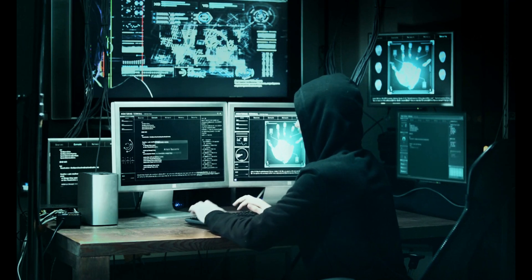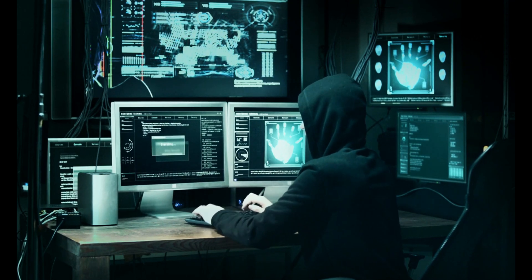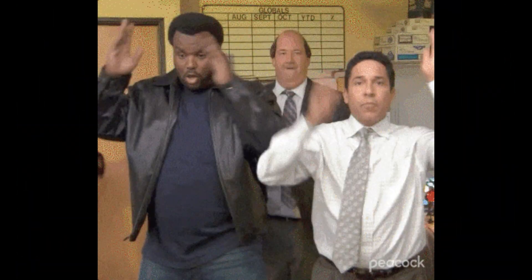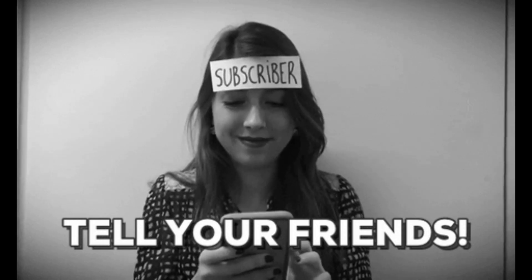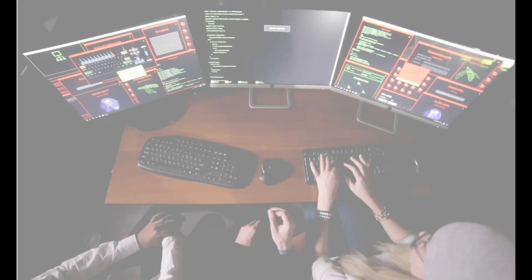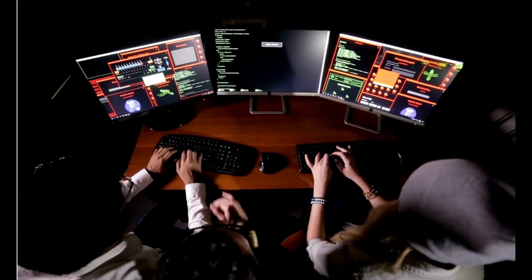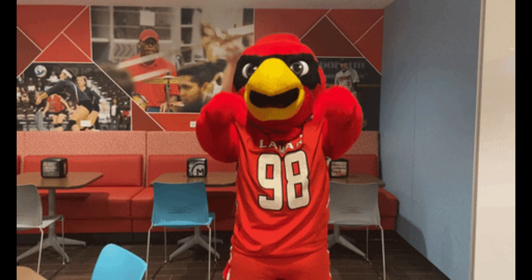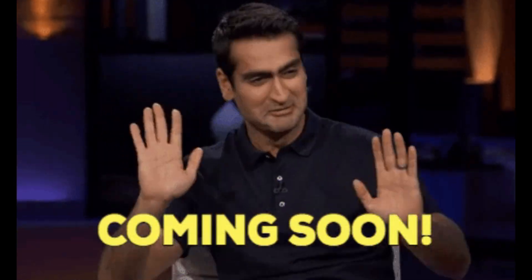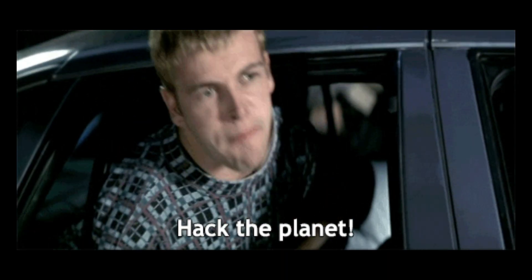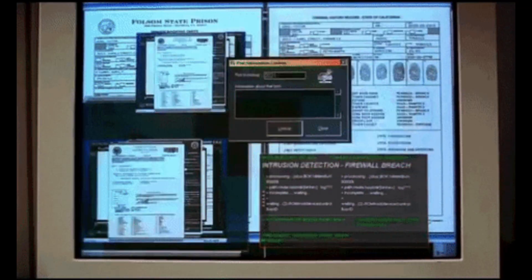Thank you for joining us on this journey through essential networking commands on Linux. We've explored powerful tools that can be beneficial for various purposes, from troubleshooting connectivity issues to optimizing your network. If you found this video insightful, don't forget to like, share, and subscribe for more content. If you're hungry for additional insights into Linux networking commands or want us to delve deeper into specific areas, drop your thoughts in the comments below. Stay tuned, stay curious, and keep exploring — happy hacking, and may your connections always be strong and secure!